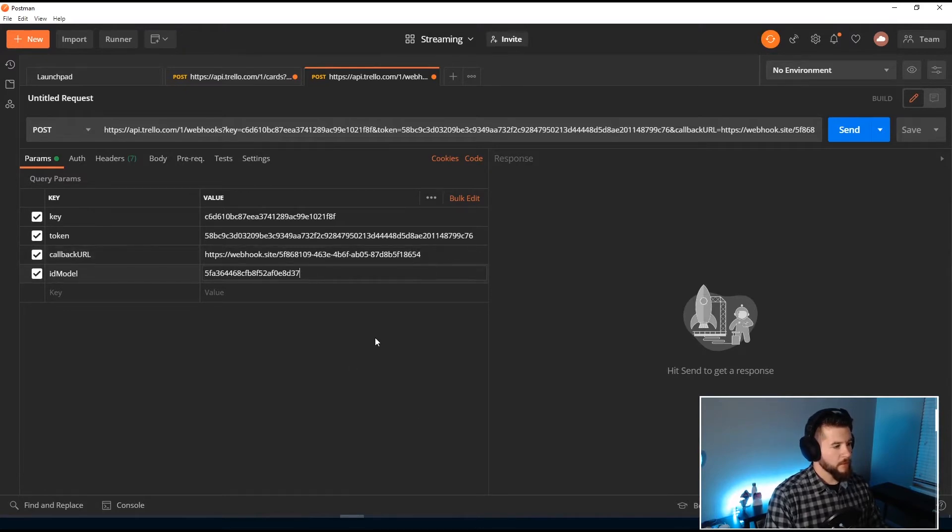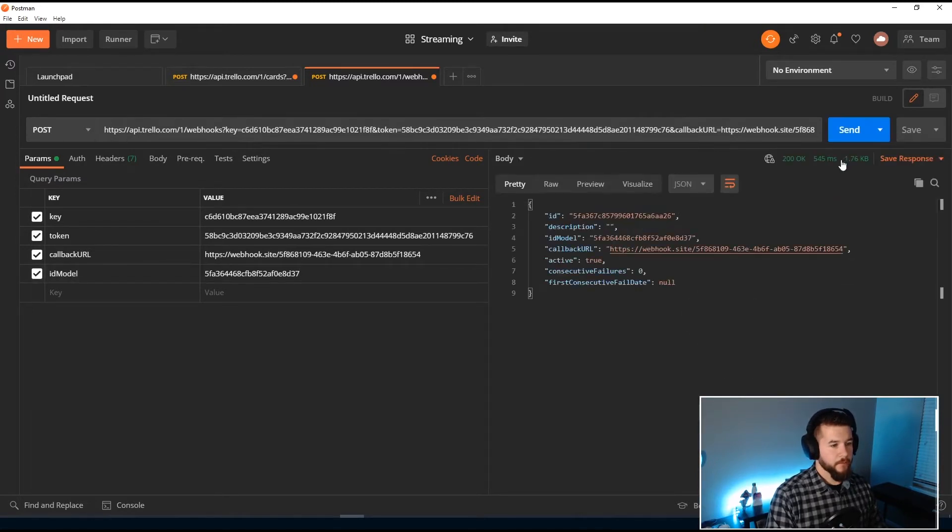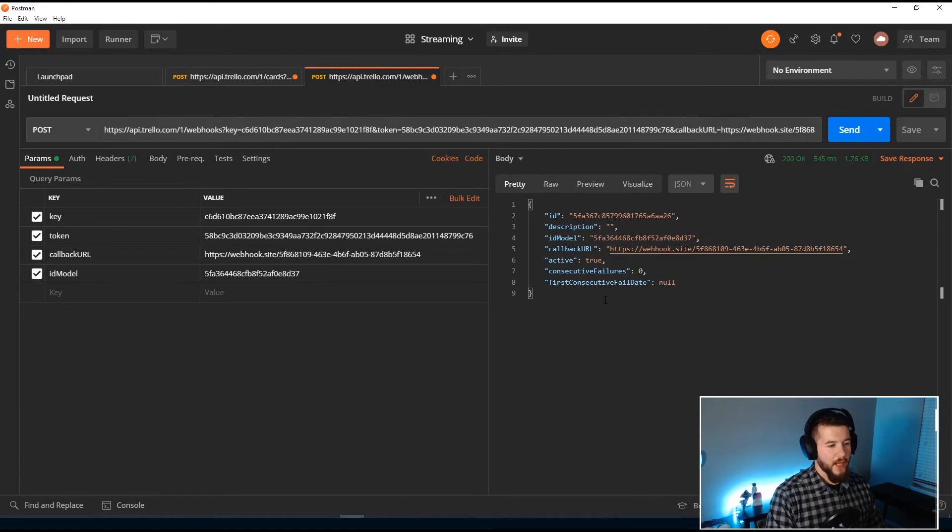And these are, again, these are our four parameters that we need here. It's a post. So let's go ahead and send this. And you can see we get a response with some information about the webhook.